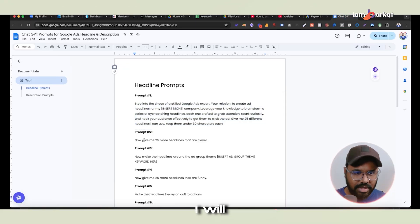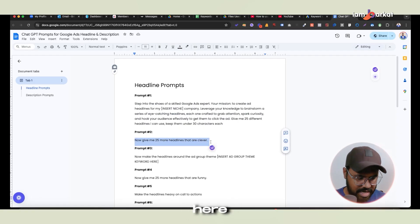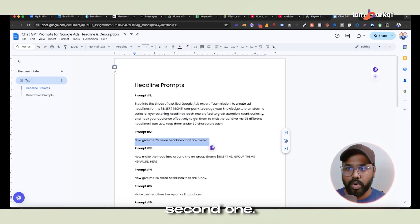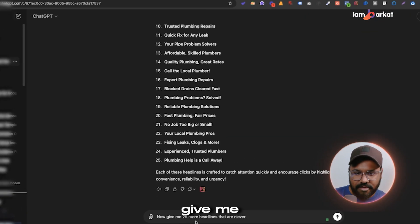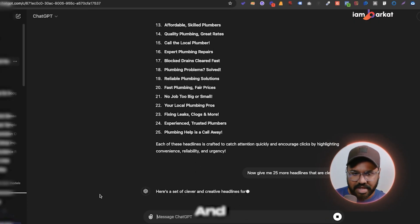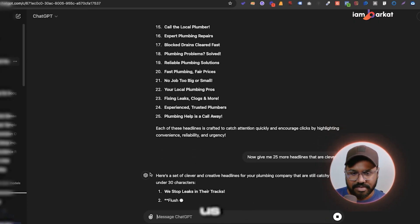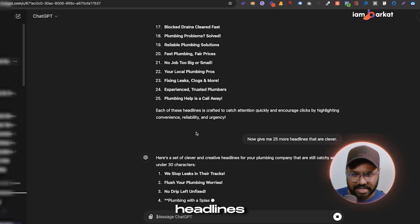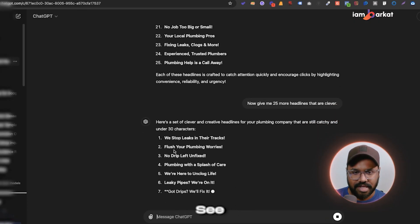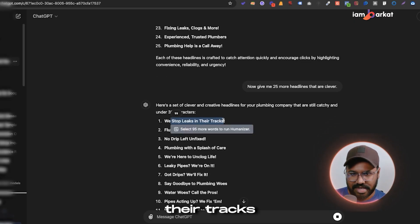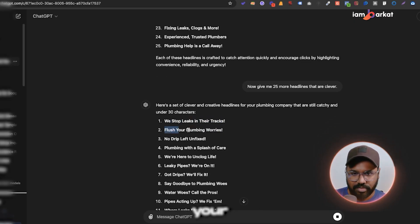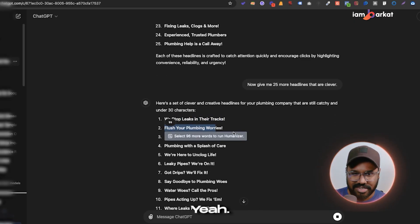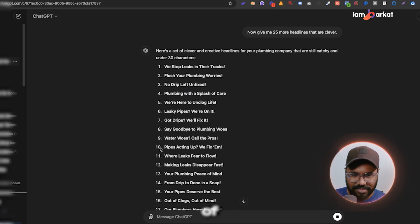Now I'll use a second prompt: 'Give me 25 headlines that are clever.' I hit enter and ChatGPT gives us more headlines. For example, 'We stop leaks in their tracks' — that's not bad, and 'Flush your plumbing worries' is good, kind of a clever wordplay.